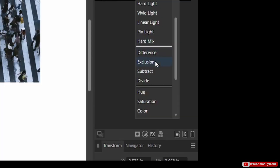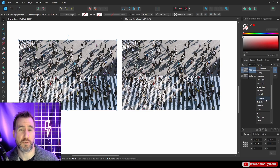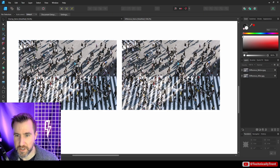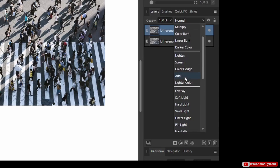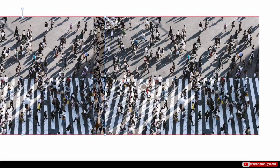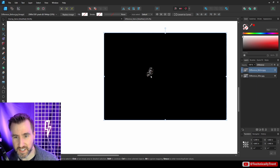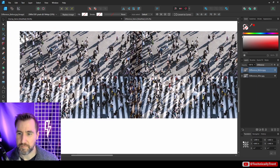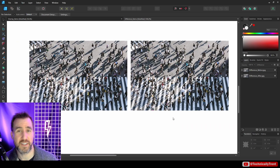Next we have the comparative modes: Difference, Exclusion, Subtract, and Divide. These are a little more specialized, but there are some cool effects you can get. One I like is Difference mode, which shows the difference between two images. These two images are almost the same but there's one difference — we can use Difference mode to find it easily. I'll take one image, set its mode to Difference, drag it over the other image, and align them perfectly. You can actually see a difference: everything that's black is common to both images, and the highlighted area reveals the difference — a person who's present in one image but missing in the other.